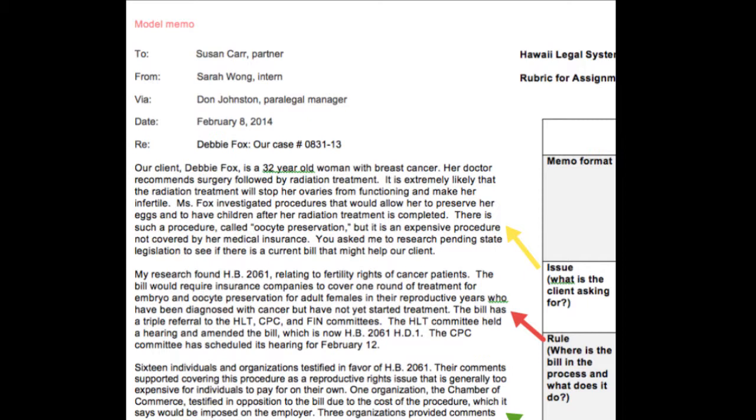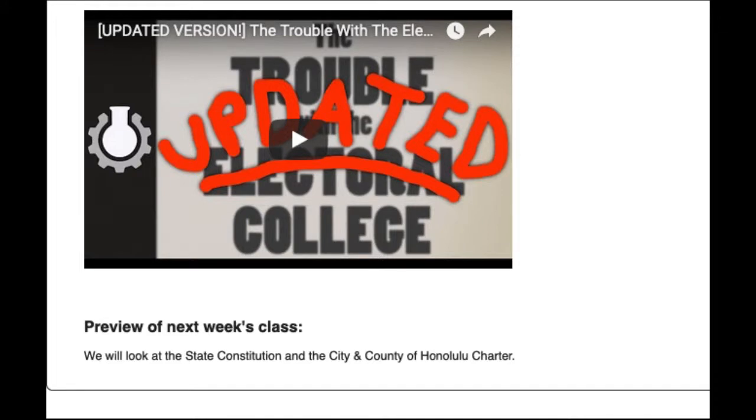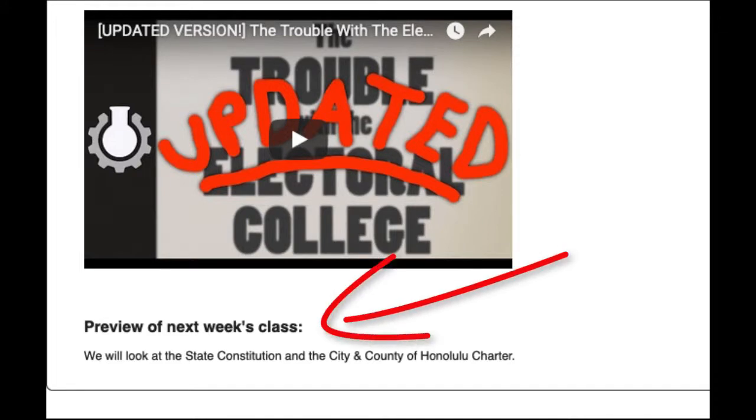Again, you will have one week for each assignment. You will know that you're at the end of the lesson when you see the preview of the next week's class.